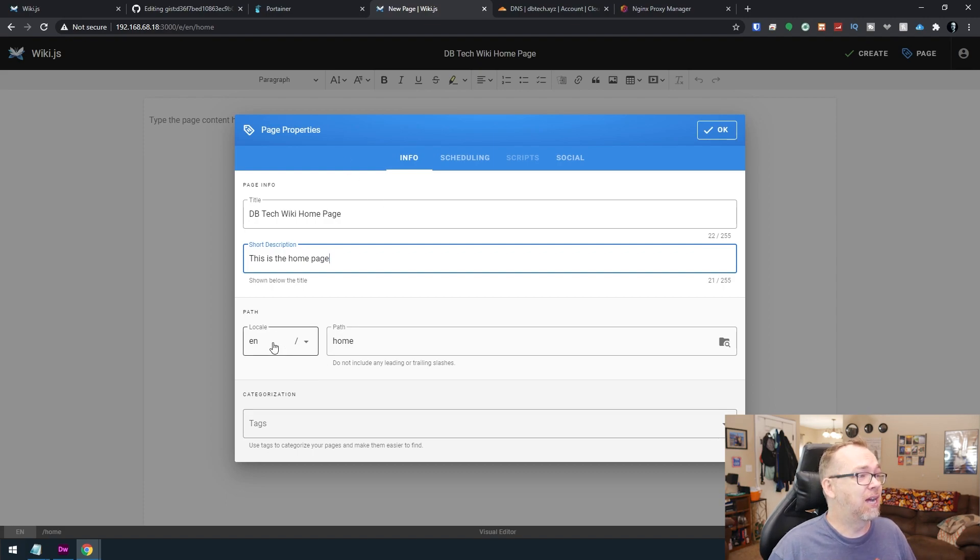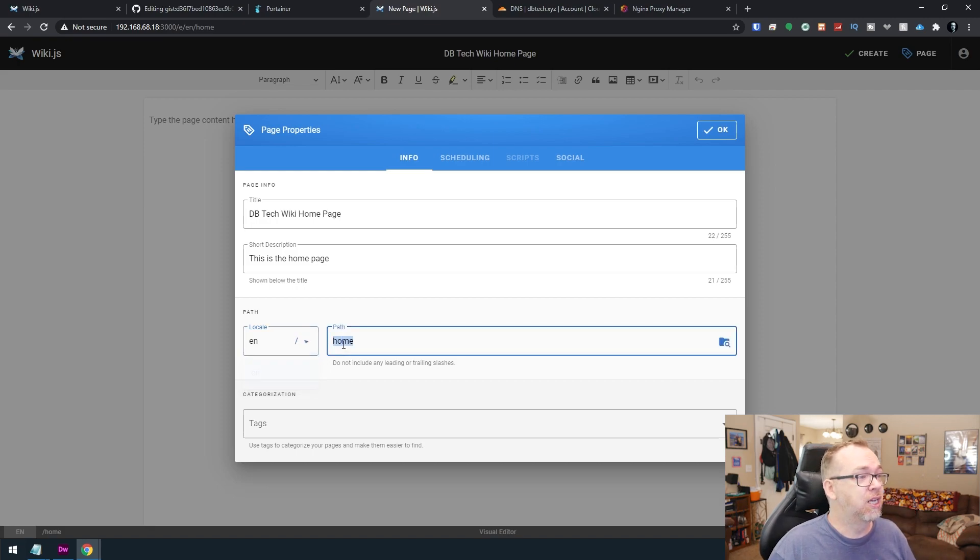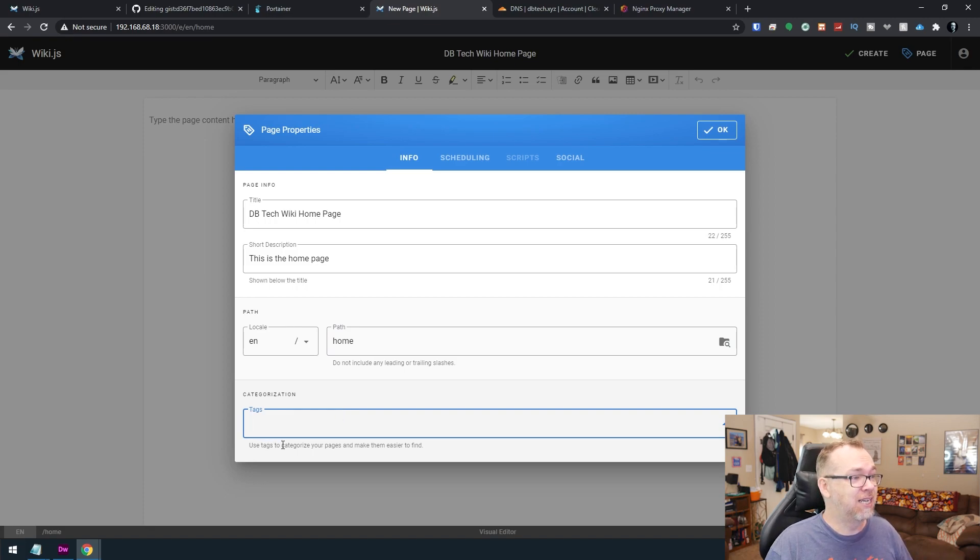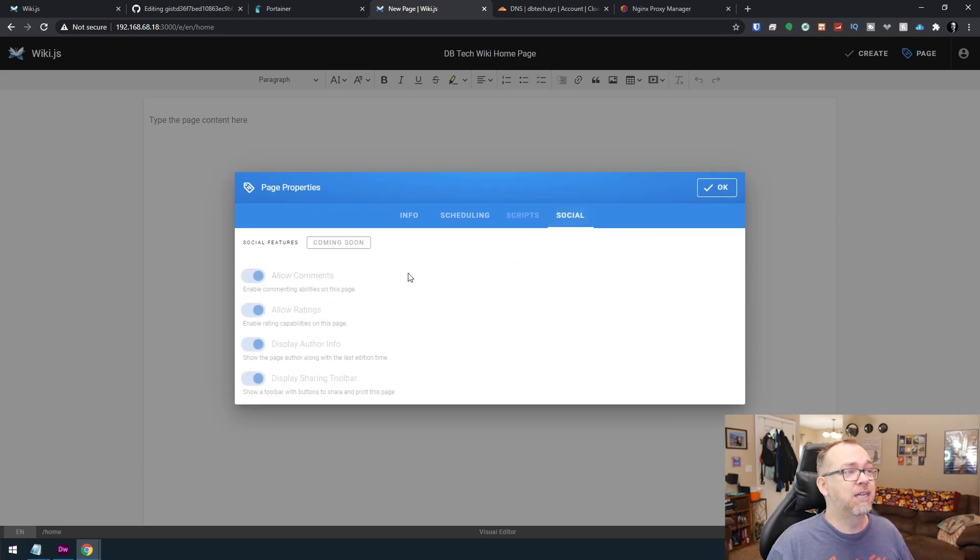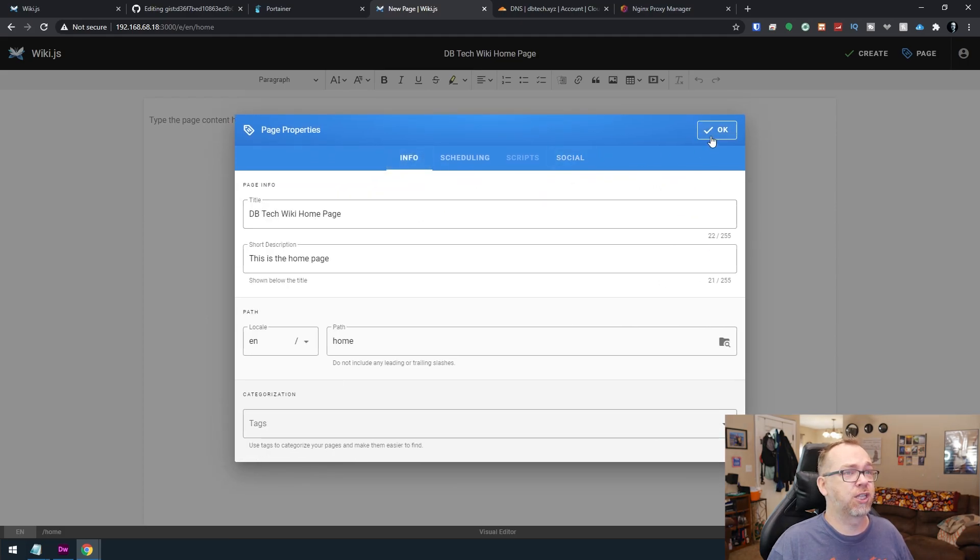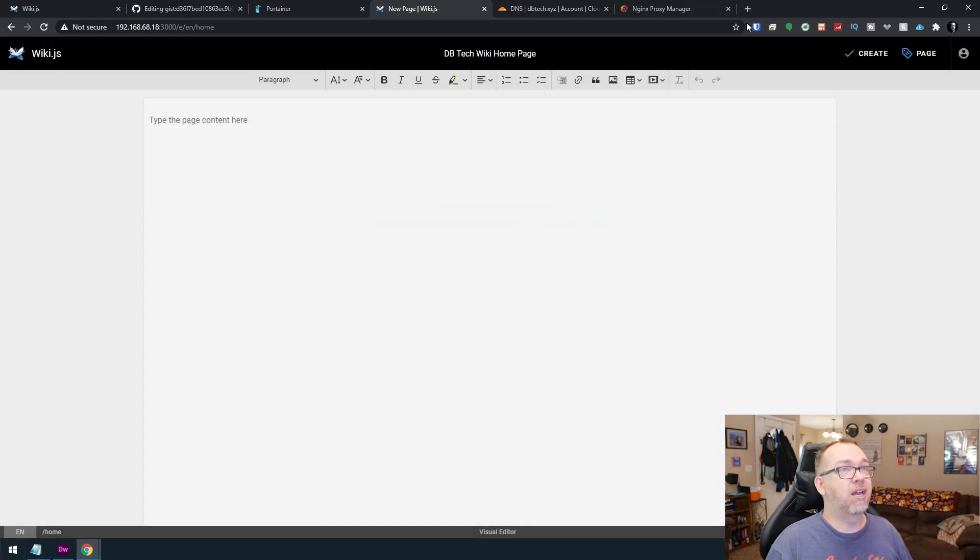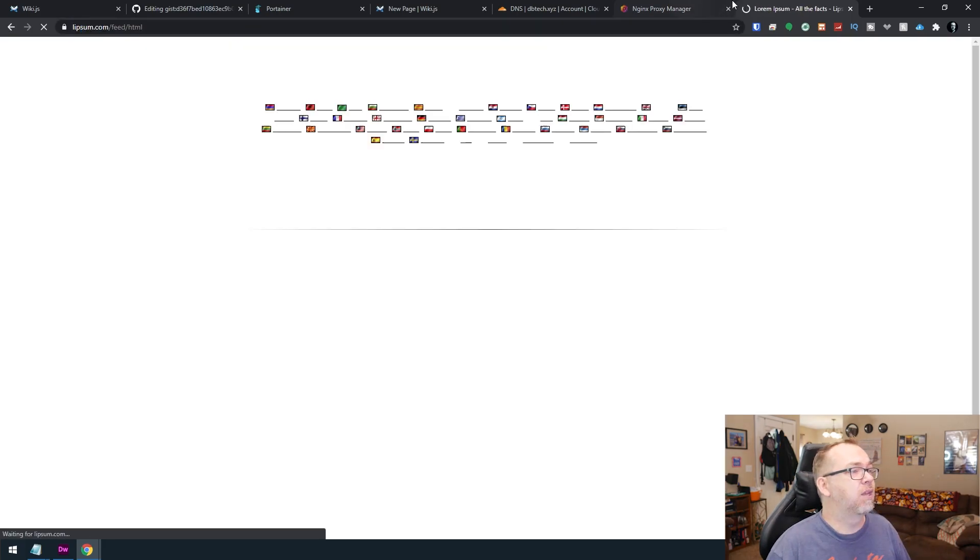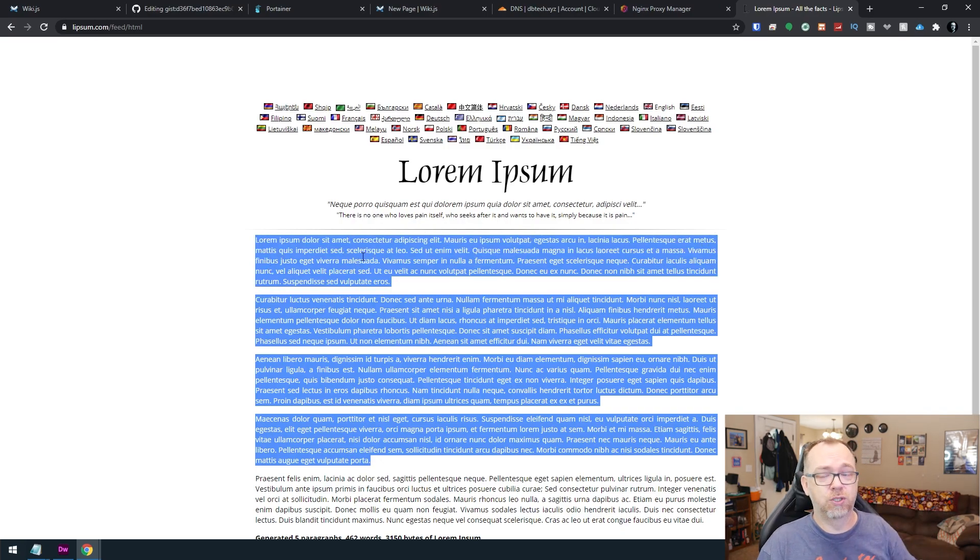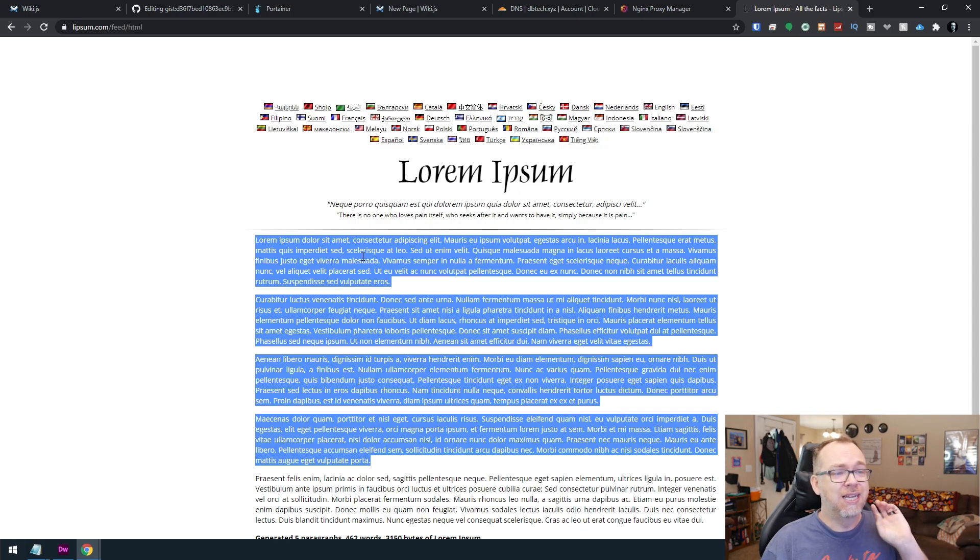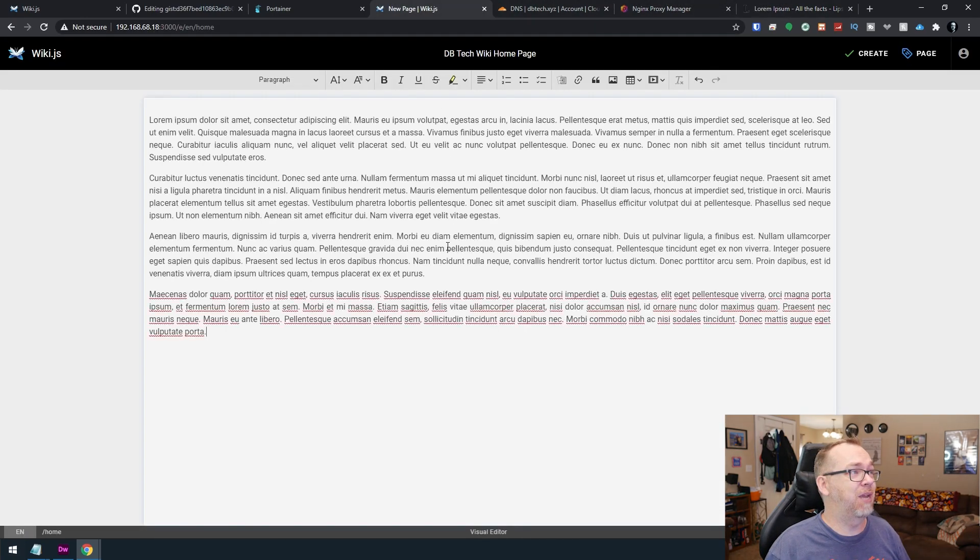And then you can set up your locale. Well, for right now it's just set up to be English. The path is home. You can change that if you'd like to as well. You can add tags to categorize your pages and make them easier to find. Scheduling, coming soon. Scripts, not accessible. Social, coming soon. So right now for the time being, we'll just click OK. And then we'll go ahead and just grab some text. Lipsum. And of course, this is just Lipsum. If you're interested in Lipsum, this is old school typeset stuff to decide, to kind of figure out what a page will look like with just text that isn't real text, just to kind of fill in some blanks. So we'll go ahead and paste that in there.